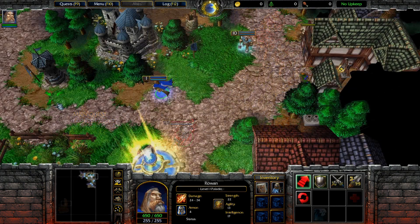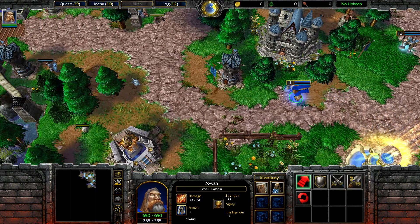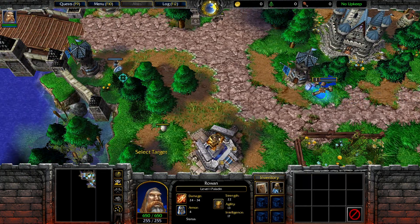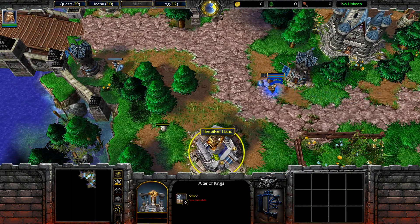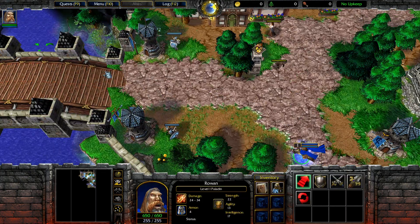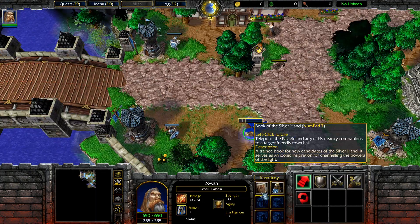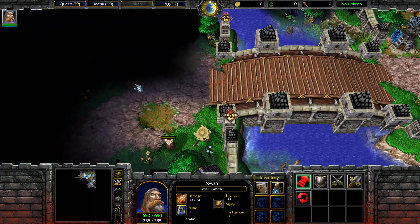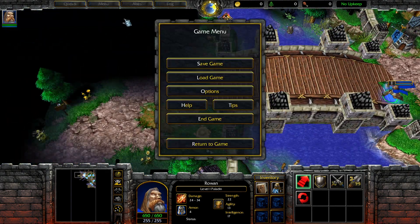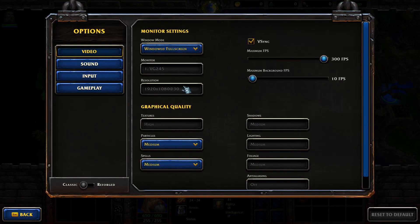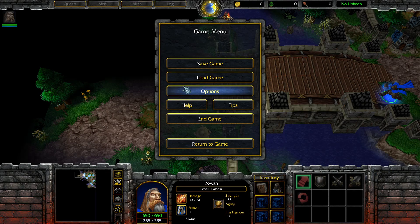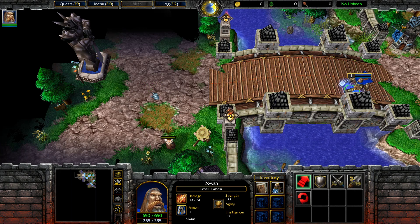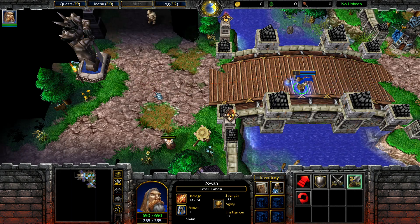Now we will take a look at other people's campaigns ported to Reforged using my program. Here is TurnRow's The Adventures of Rowan the Wise. You can tell it's Reforged by the design of the health bars and the options menu.